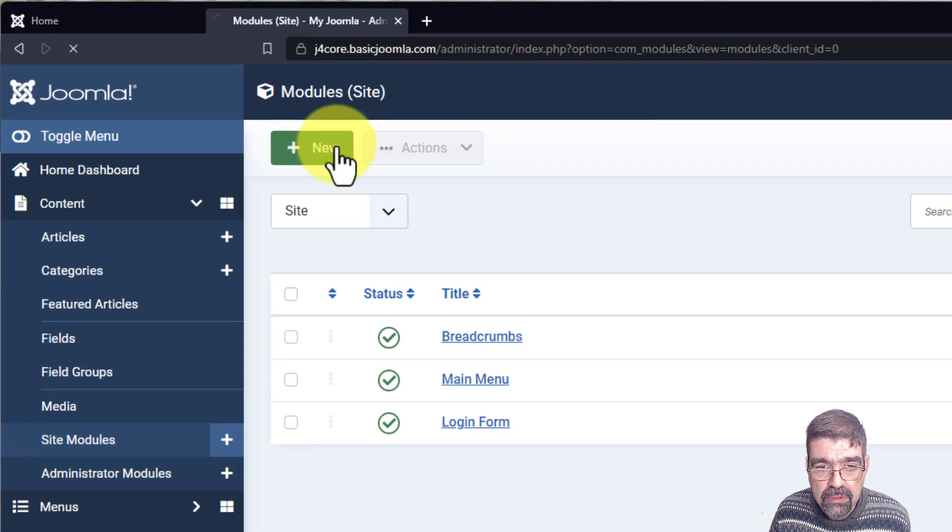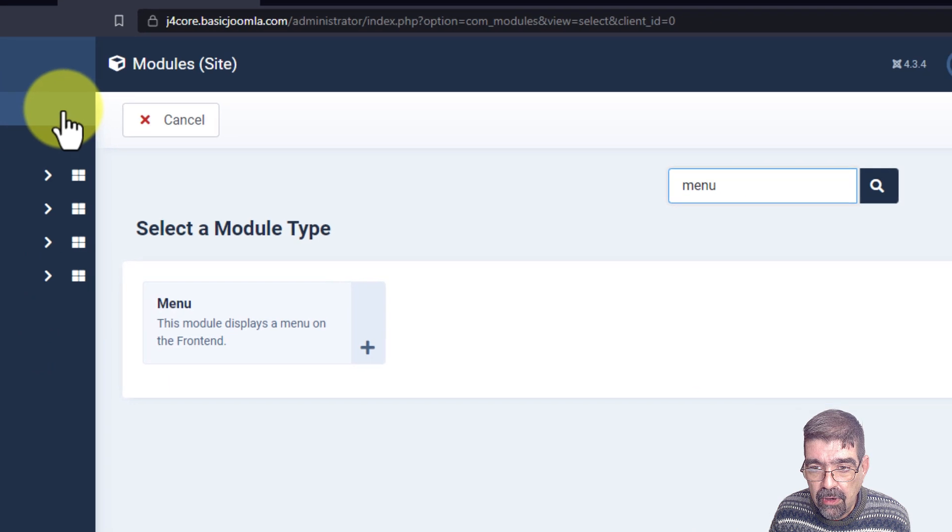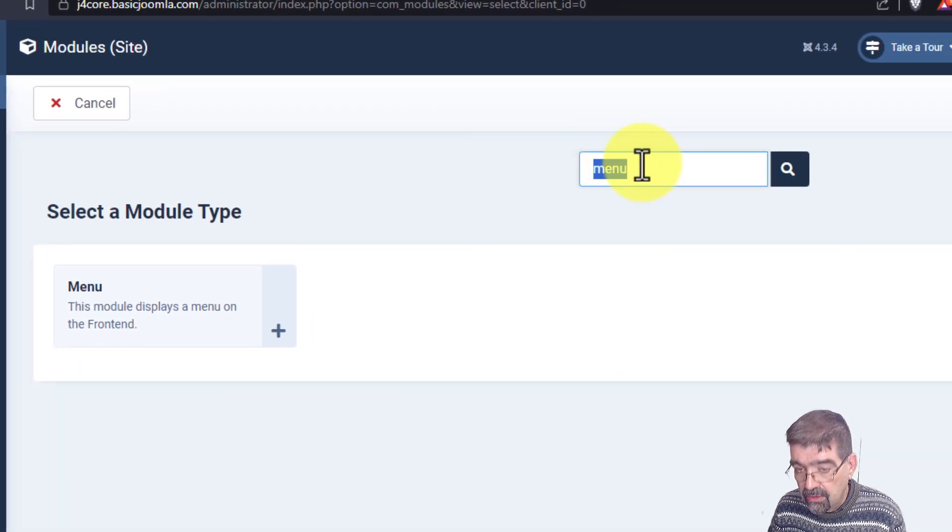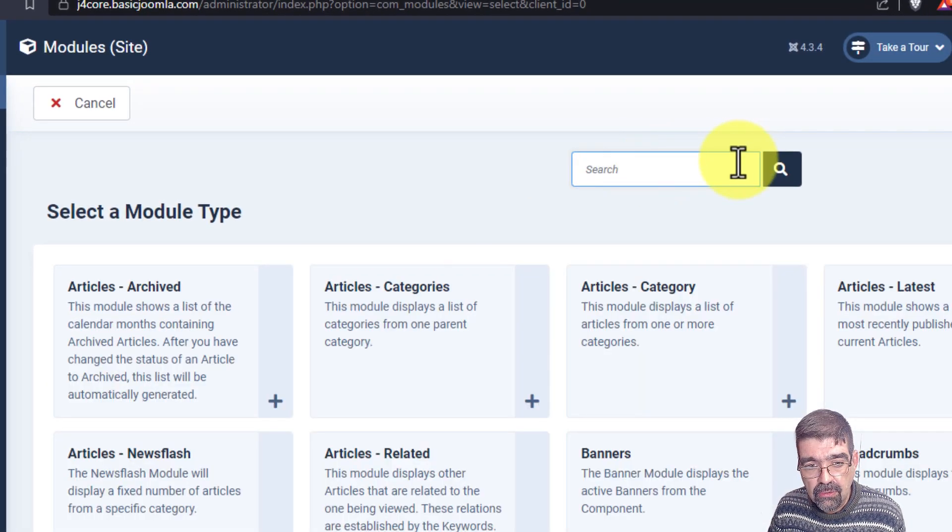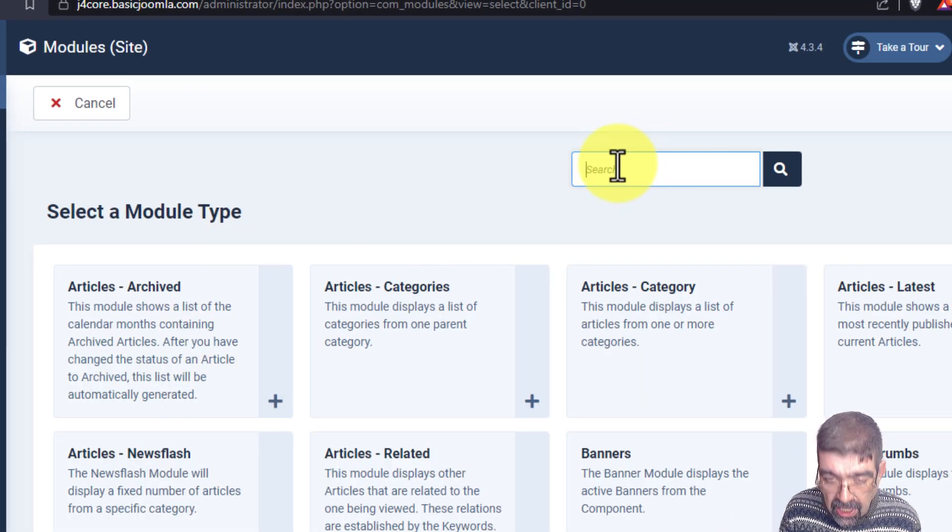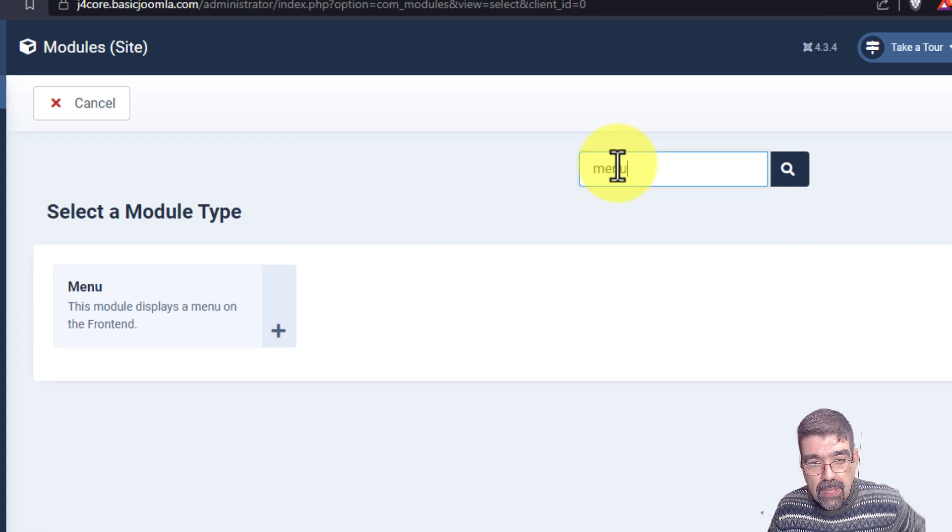And we're going to create a module and connect the menu we just made to it. We'll go new. Look, I'm already filtering for menu here. When you go in here, you'll see them all. But let's make a new menu type.